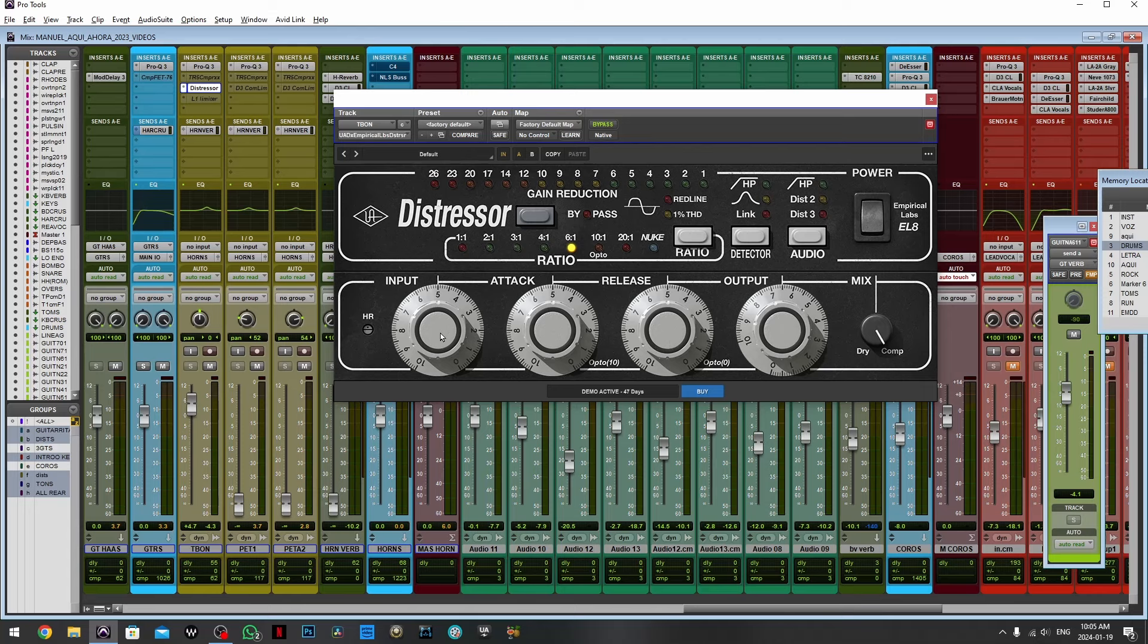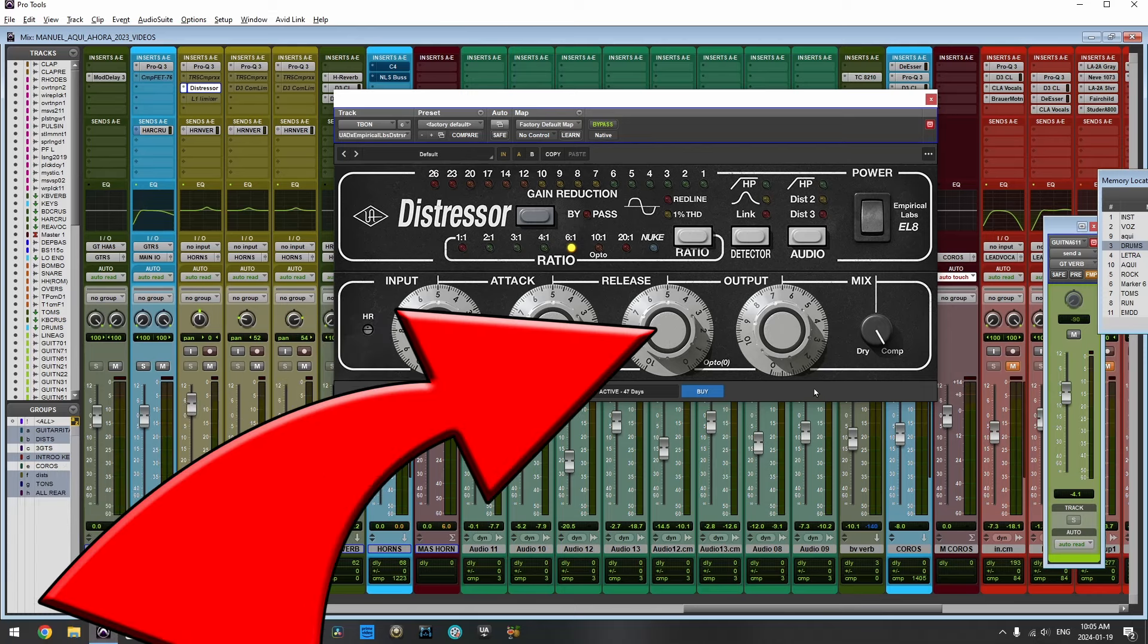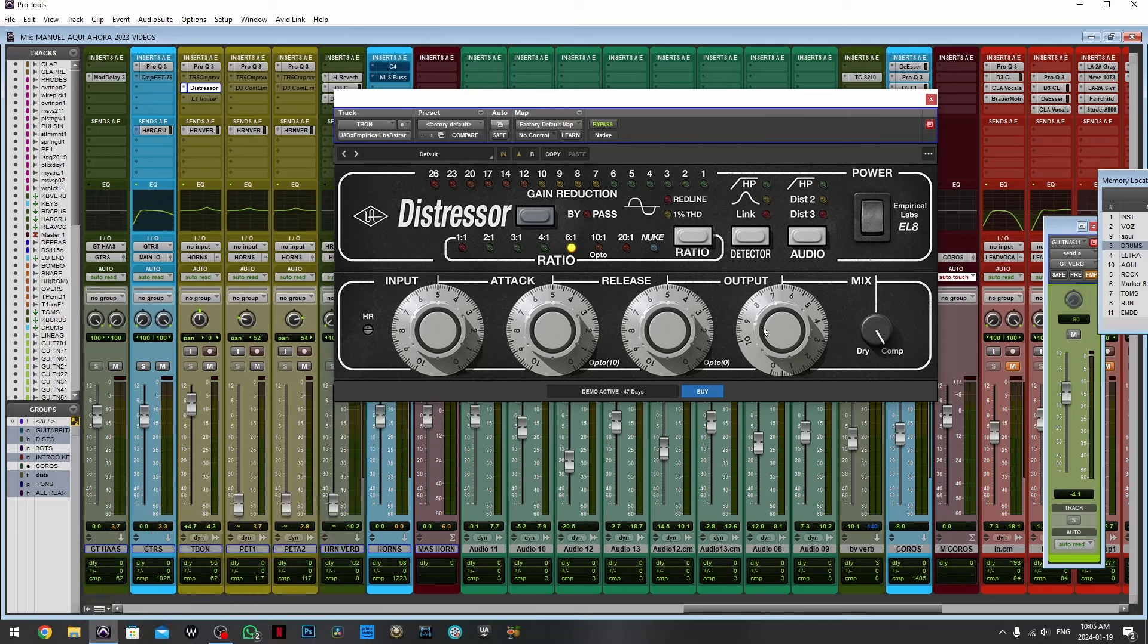And this one comes with the medium attack and medium release which makes it a good starting point for almost about any situation.